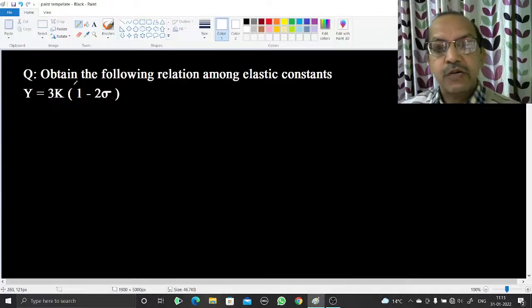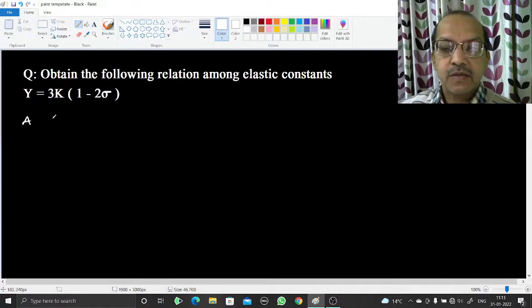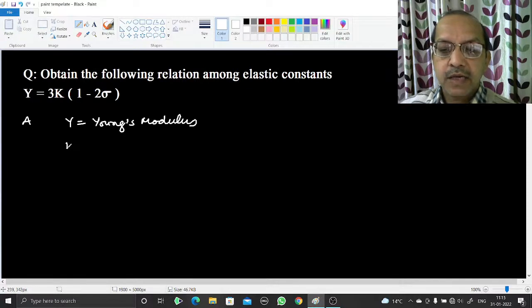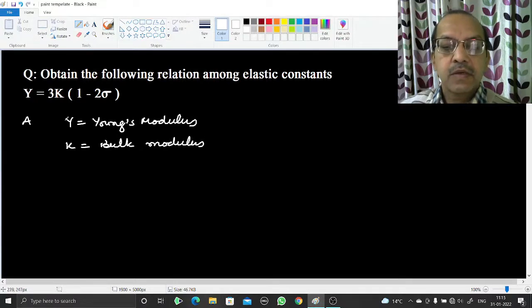Welcome. In this video we are going to obtain the following relation among elastic constants. The relation is Y = 3K(1 - 2σ), where Y is Young's modulus, K is the bulk modulus, and σ is Poisson's ratio.